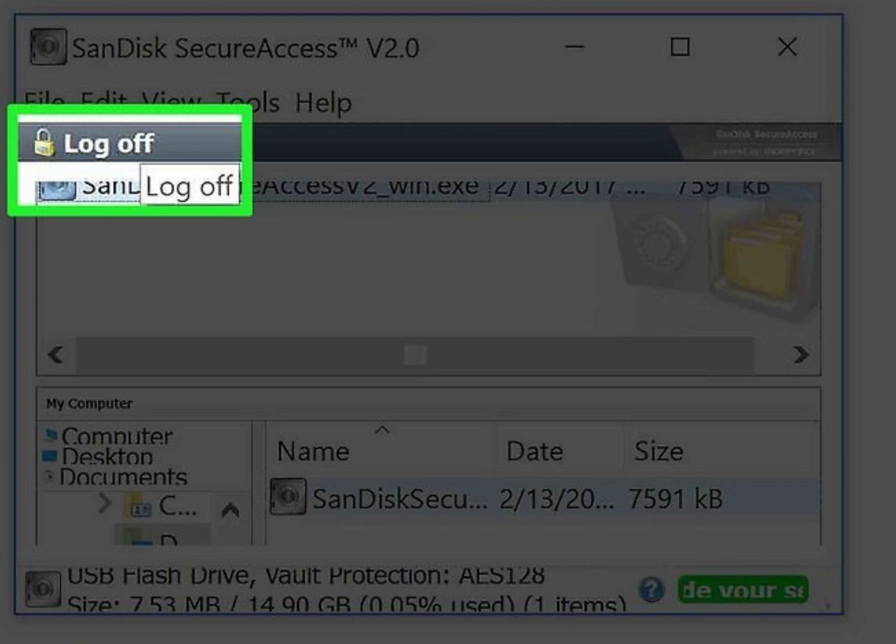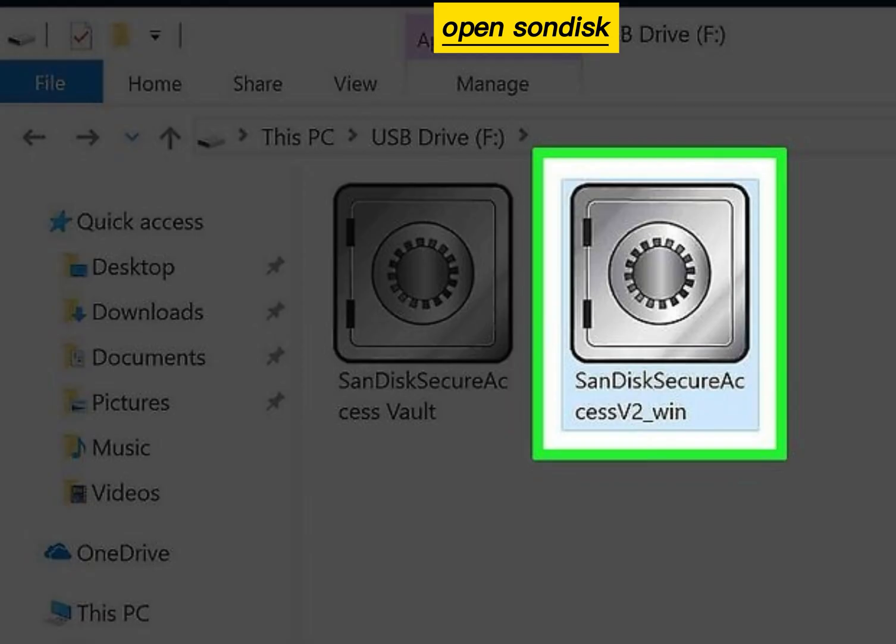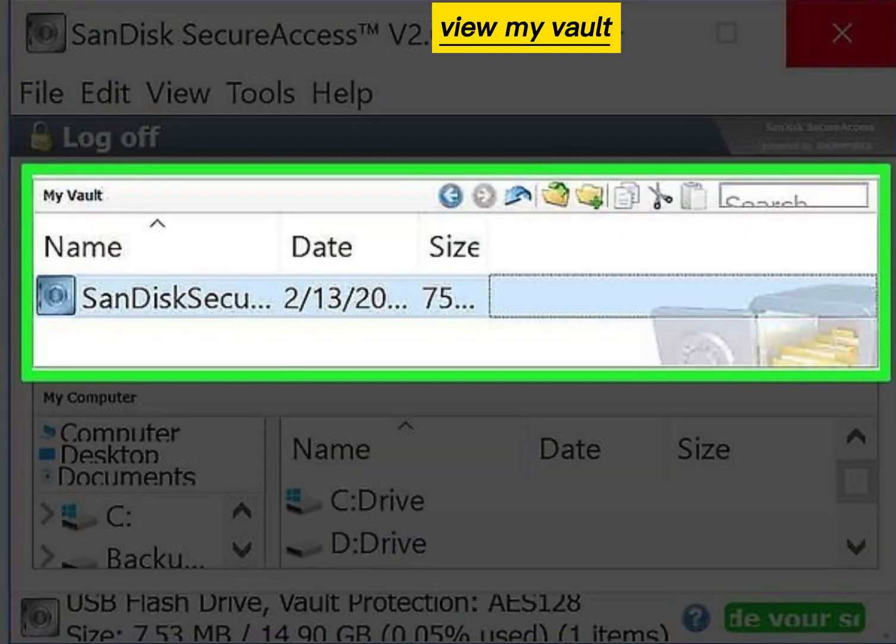Log off. Exit the program. Open SanDisk again. Log in. View my vault.